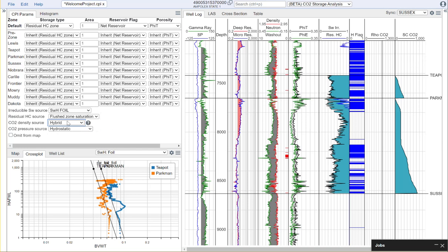For the temperature profile we're going to use the temperatures that we set up in the saturation module and for our CO2 pressure source we're going to use a hydrostatic pressure that we set up in our pore pressure module.